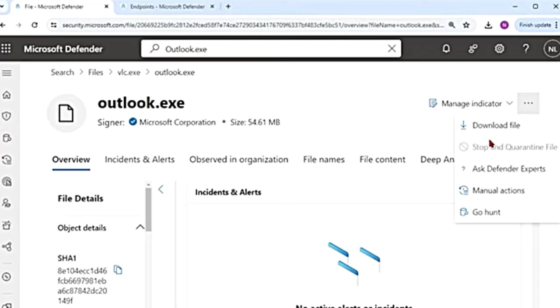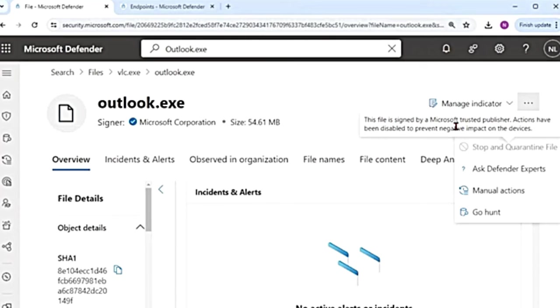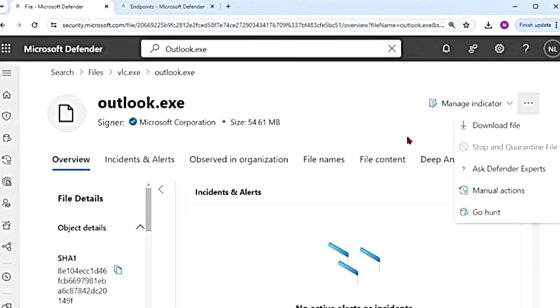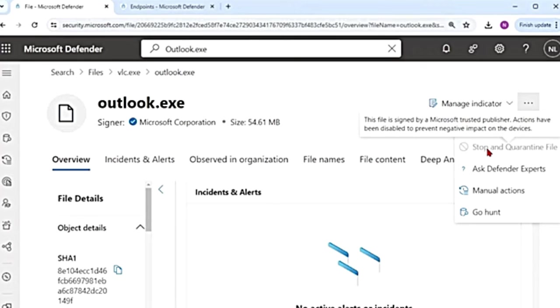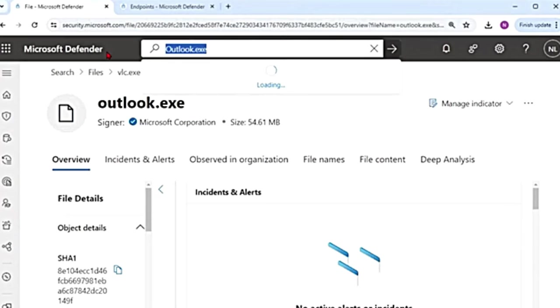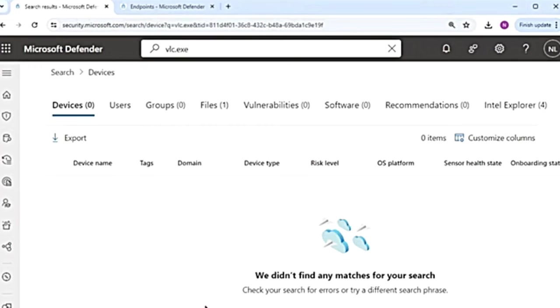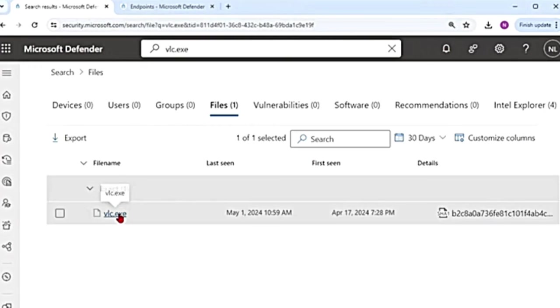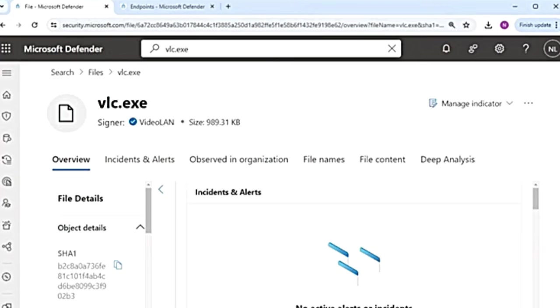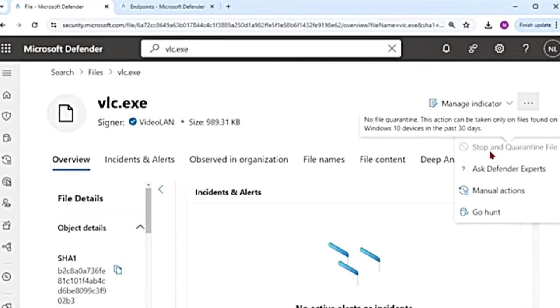And then there are other actions, stop and quarantine file. So because this is outlook.exe, it says this file is signed by a Microsoft trusted publisher. Actions have been disabled to prevent negative impact on the devices. So anything that is signed by Microsoft, you cannot stop and quarantine that file. Let's go to another example. I don't think we can do it with VLC as well, because it was not identified in the past 30 days.